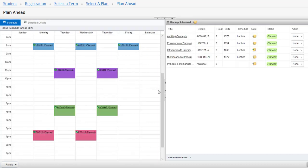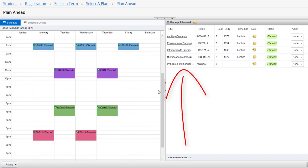In this example, only four of my classes are showing. This is because I did not pick a particular section of Accounting 203 when planning my backup schedule.